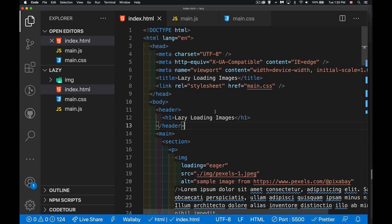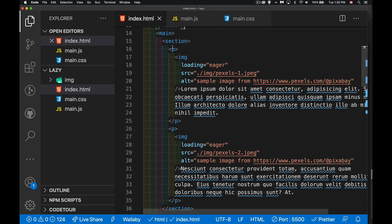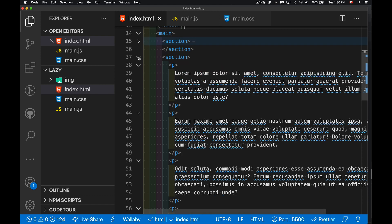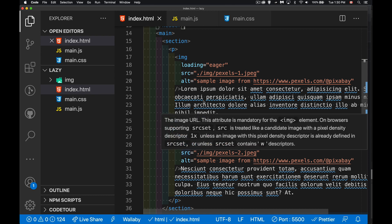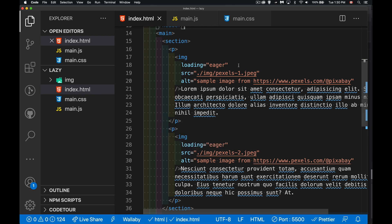Right now on my page, what I've got is a main element. Inside that, there's several section elements. Inside each of these section elements is a bunch of paragraphs. There's three sections. In the first one, I've got two paragraphs that each have an image — Pexels 1 and Pexels 2. All these images came from the Pexels website, which is a great source for really nice free images.